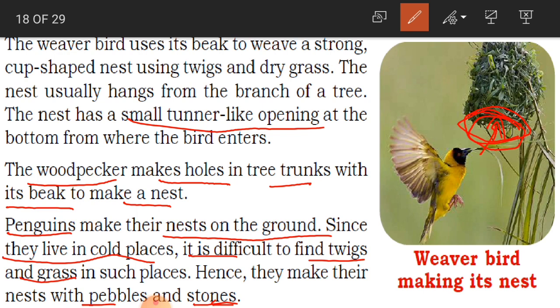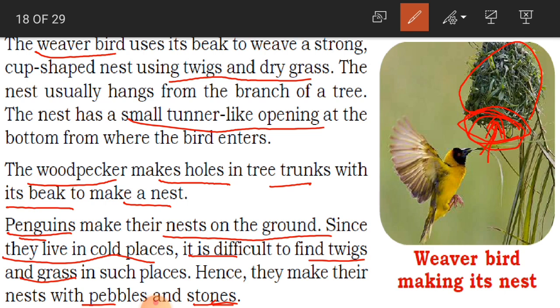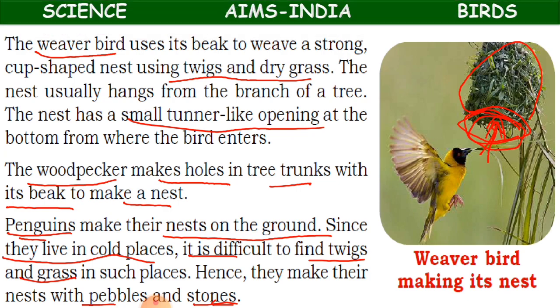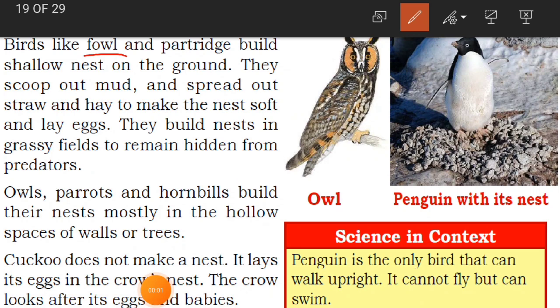So to recap: the weaver bird makes a cup-shaped nest using twigs and dry grass, and enters from the bottom. The woodpecker makes its nest in a tree trunk. Penguins make their nest on the ground using pebbles and stones. Now we will learn about some other birds like fowl and partridge.